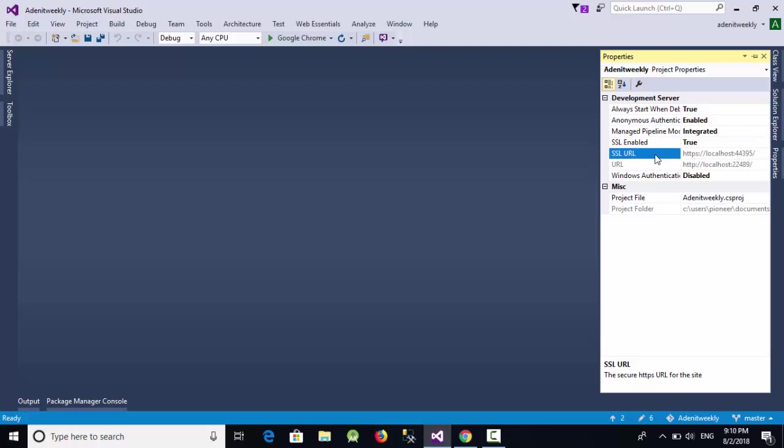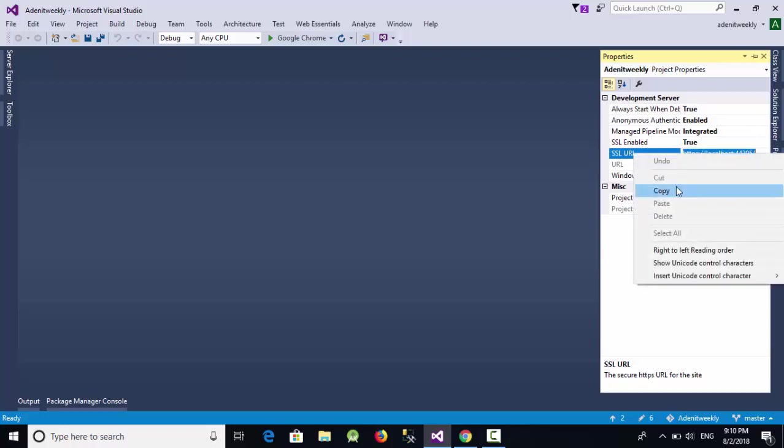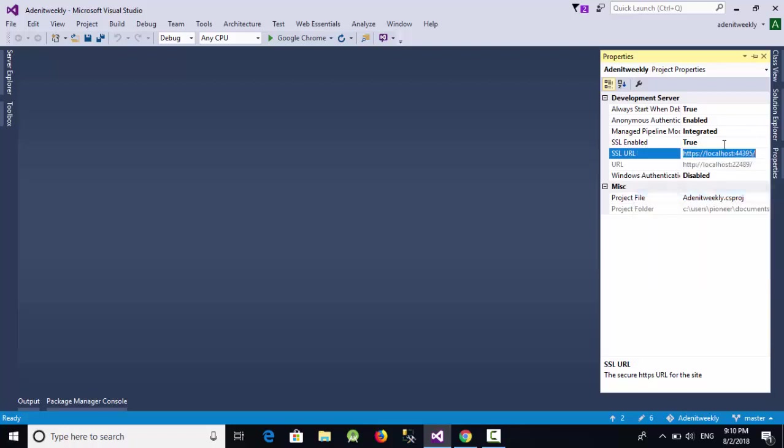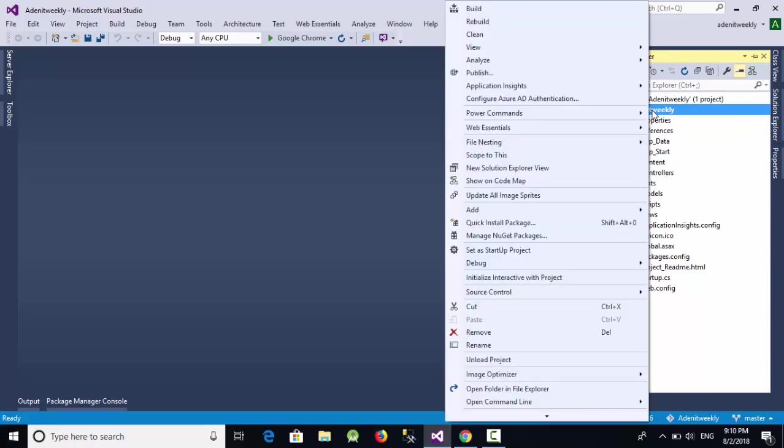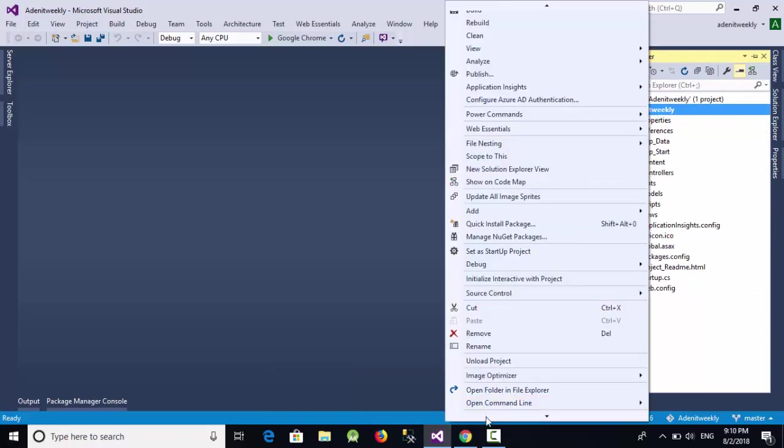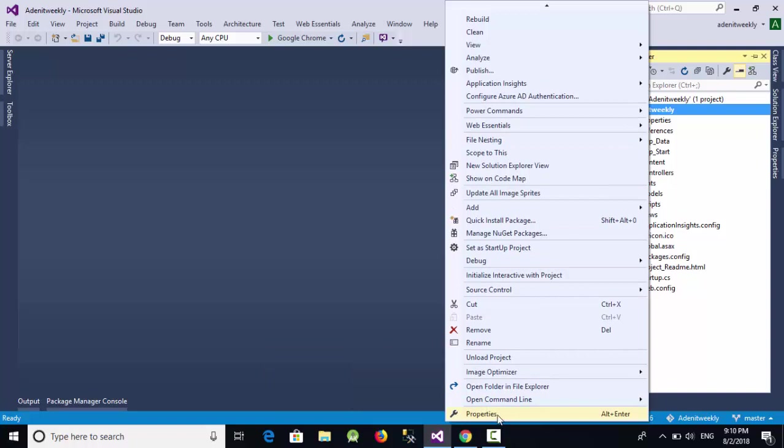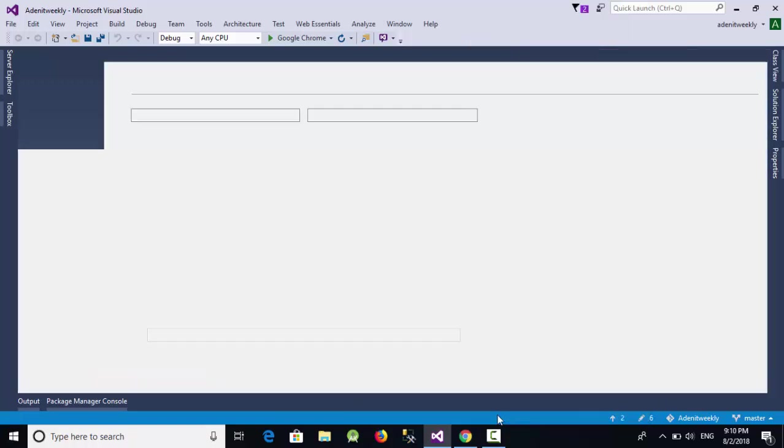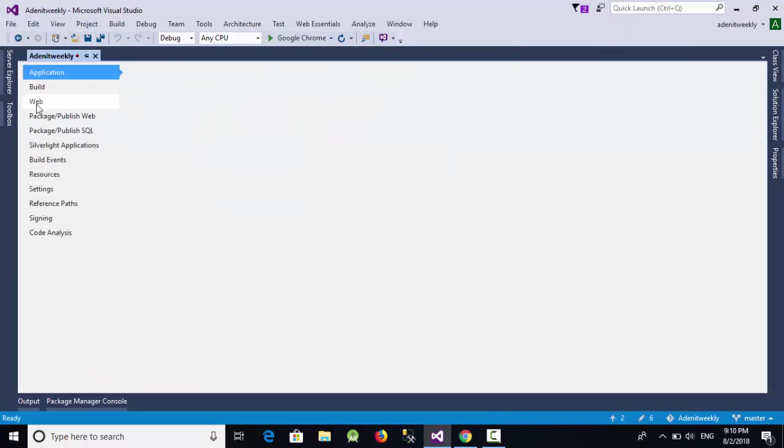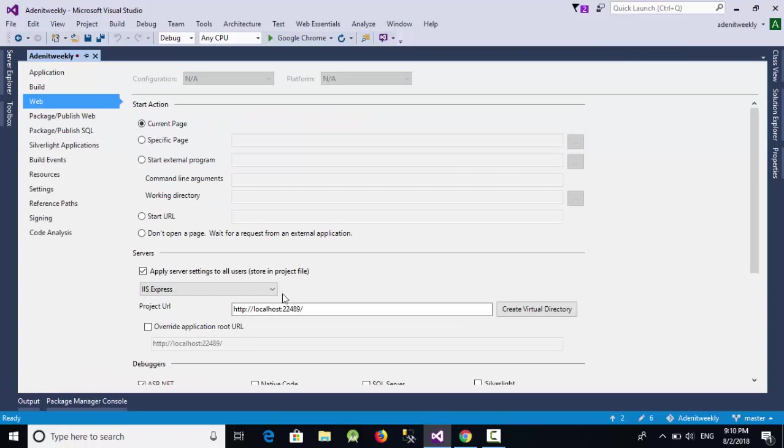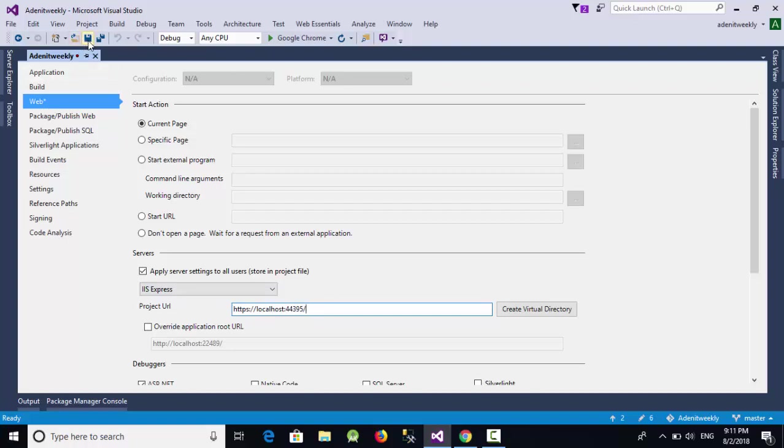Then this URL, which is the SSL URL, you should copy this URL and then again go to the solution explorer, right-click on Adnan IT weekly, go down and select properties. From the properties, go to the web tab and use this new URL for the SSL. Just paste it and save. So now everything is ready in Visual Studio.